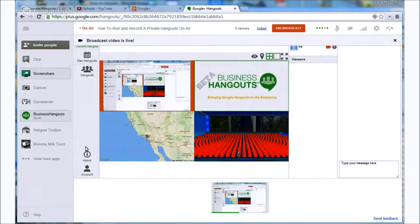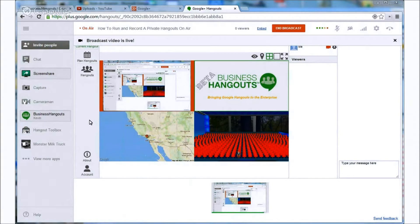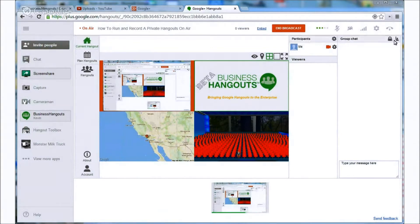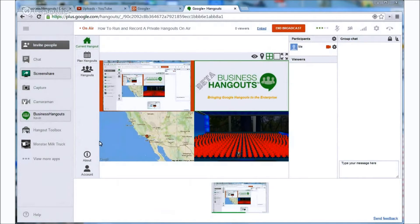Hello everyone. This is Ron from Altadyn and today I'm going to show you how to set up your business hangouts in order to run a private hangout on air and record it privately.